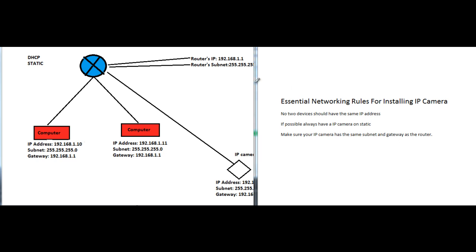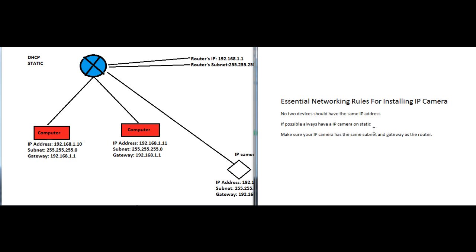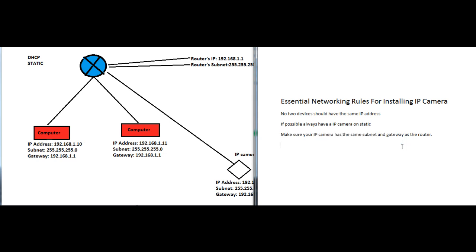Before we start, here are the essential rules you have to follow. Make sure no two devices have the same IP address. When you're connected to a network, each device is identified by their IP address, so they must have a unique IP address. If possible, we want them to be on a static IP address. If you don't know what static IP address means, don't worry, I'll explain that pretty soon. And make sure the IP address has the same subnet and gateway as the router.